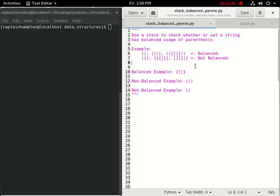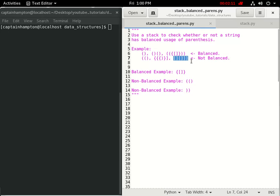We can also consider some non-balanced examples. In the first example, we have two opening parentheses and a single closing parentheses — it's not balanced because we're missing the closing parentheses for the outer one. Another example has three opening curly braces but only one closing one, a random closing parentheses in the middle, and a closing square bracket at the end with no opening square bracket. And another has two closing square brackets without any corresponding opening square brackets.